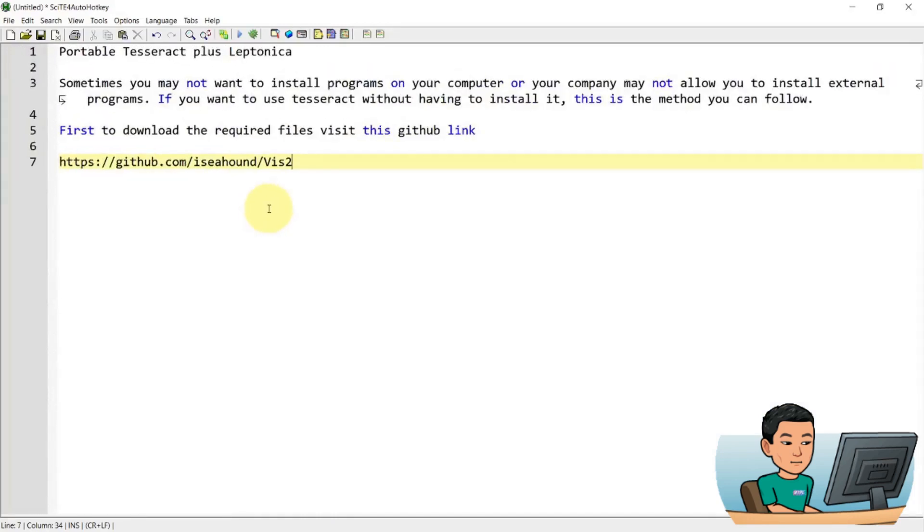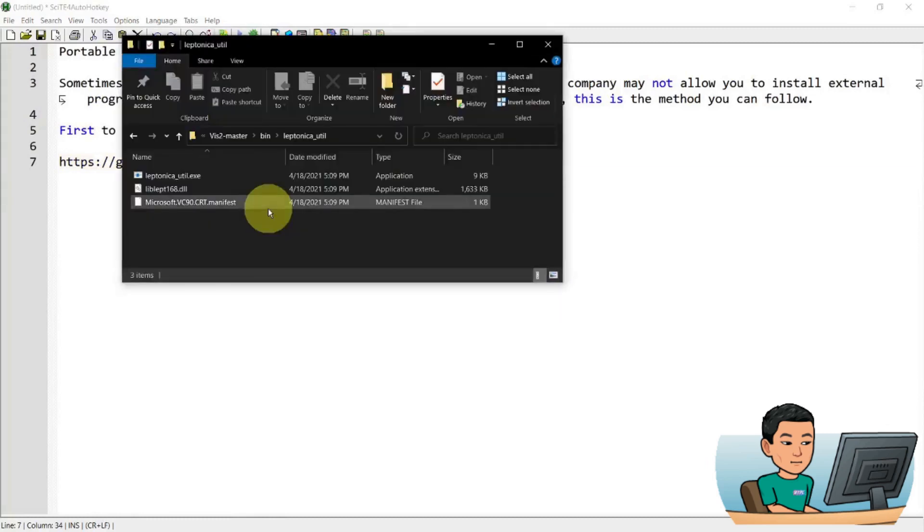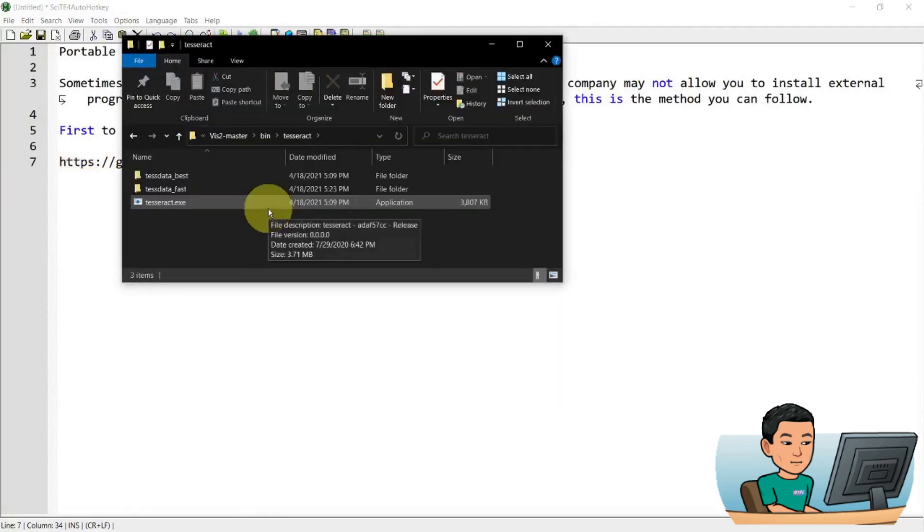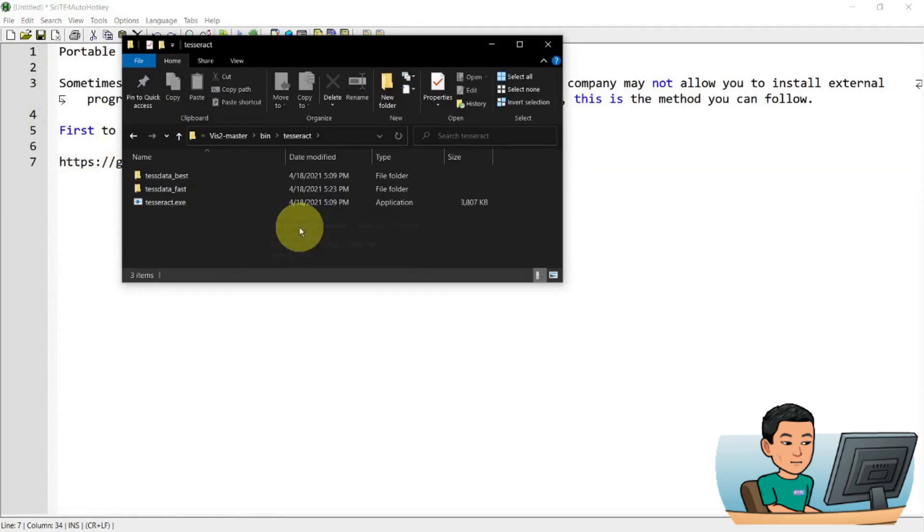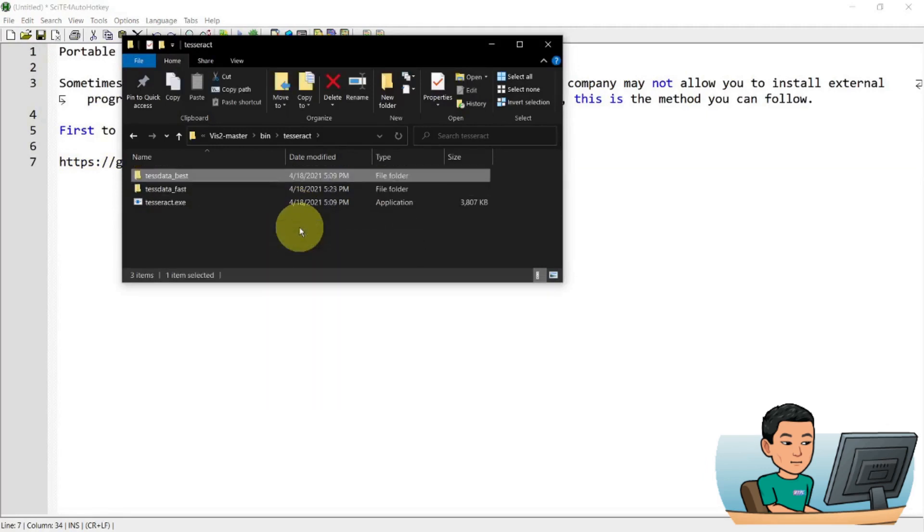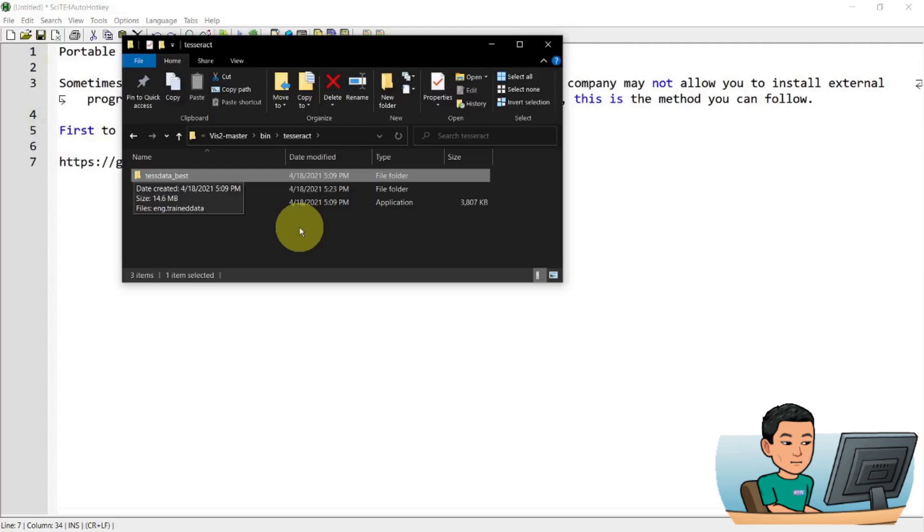Just going back to our folder. I just wanted to explain to you that in the Tesseract folder, obviously there is a Tesseract executable file as well as the test data best and the fast. These contain different types of trained data. The difference between the best and the fast means the best sacrifices a bit of performance to produce supposedly better results.